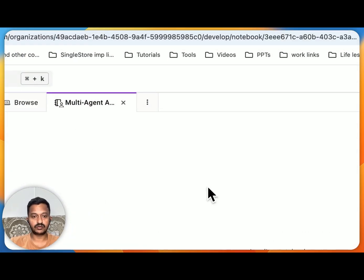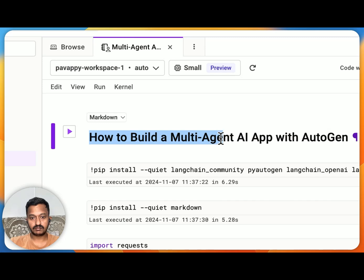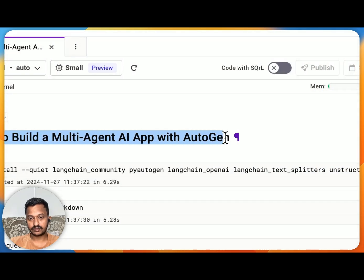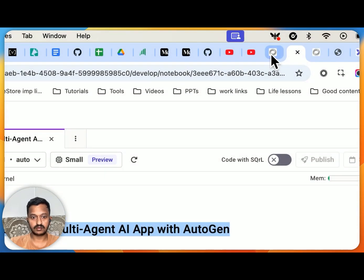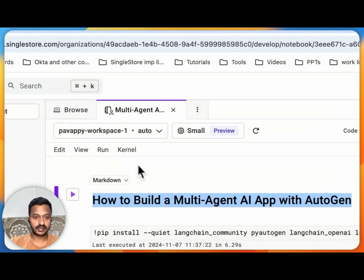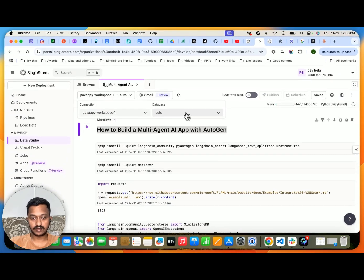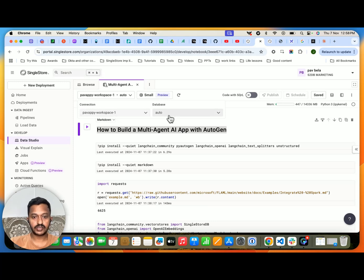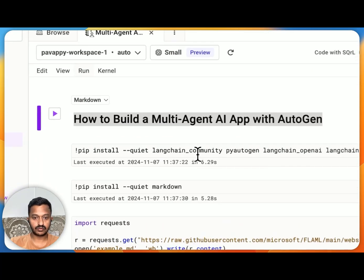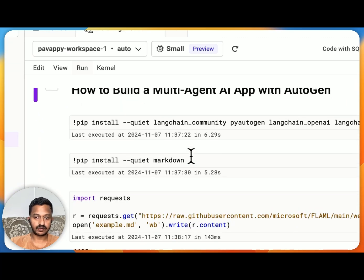My notebook is already ready. To build the multi-agent AI app with Autogen, first select your workspace and connect the database you just created. Go to Data Studio on the left-hand side and create a new notebook — SingleStore has a notebook feature just like Google Colab or Jupyter Notebook.